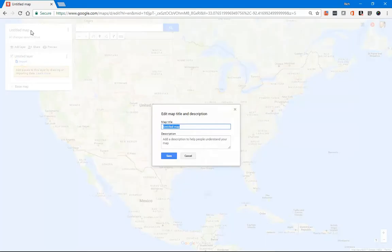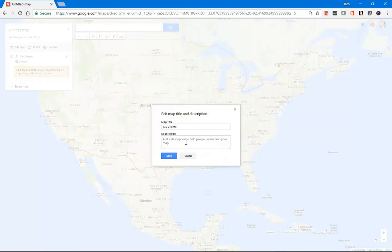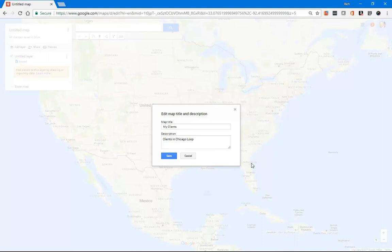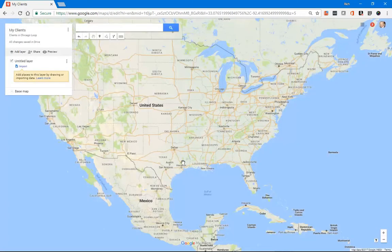And so it'll refresh the screen. And you can name it. Maybe I'll call it My Clients or something. You can add a description. We'll say Clients in Chicago Loop. And I'll click Save. So that's my description, my title and my description.